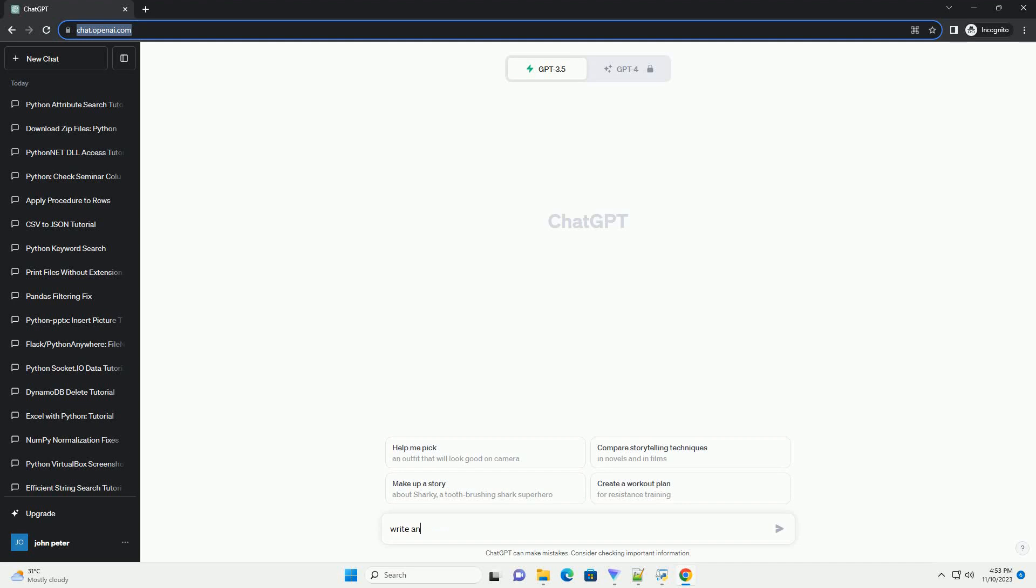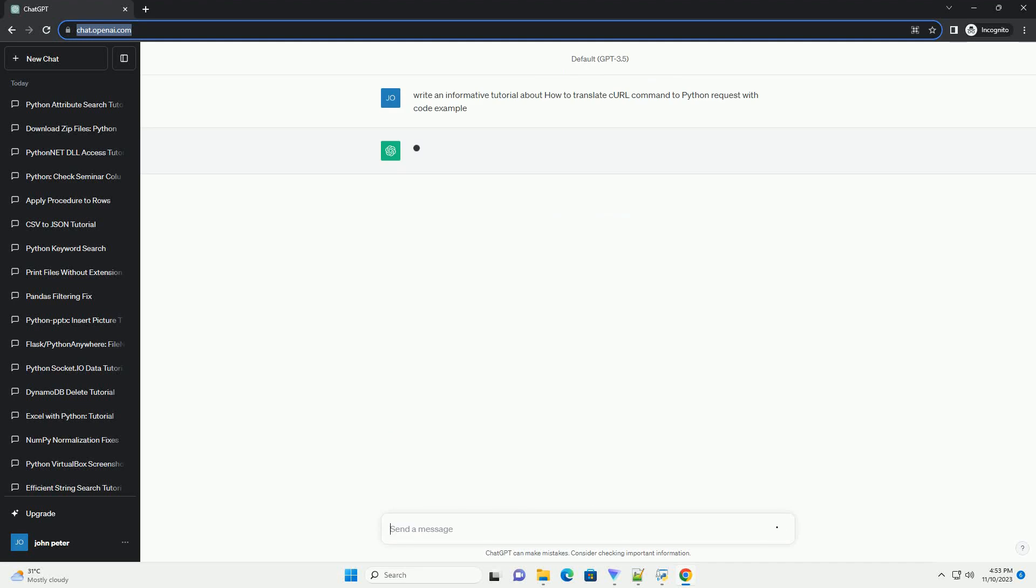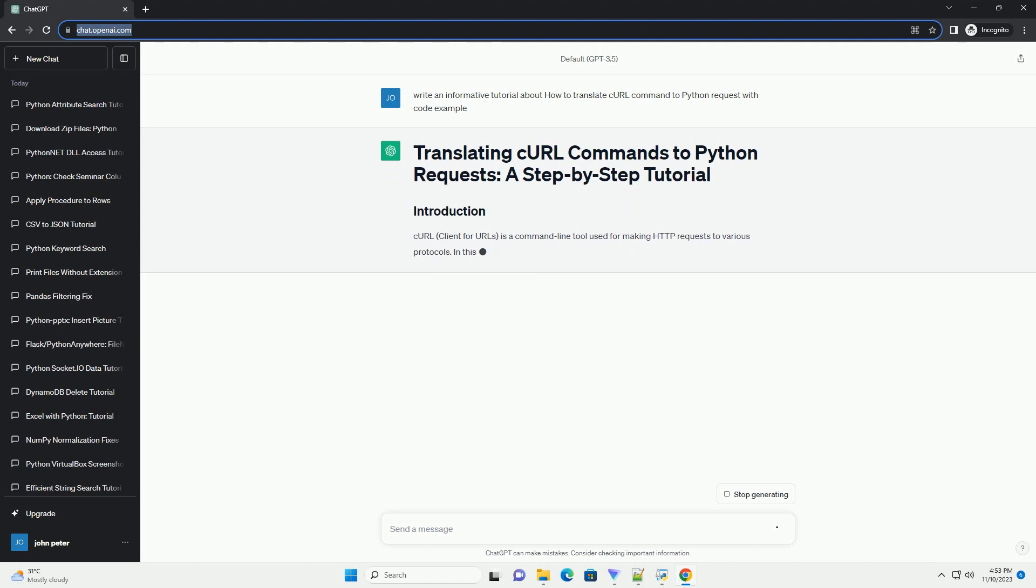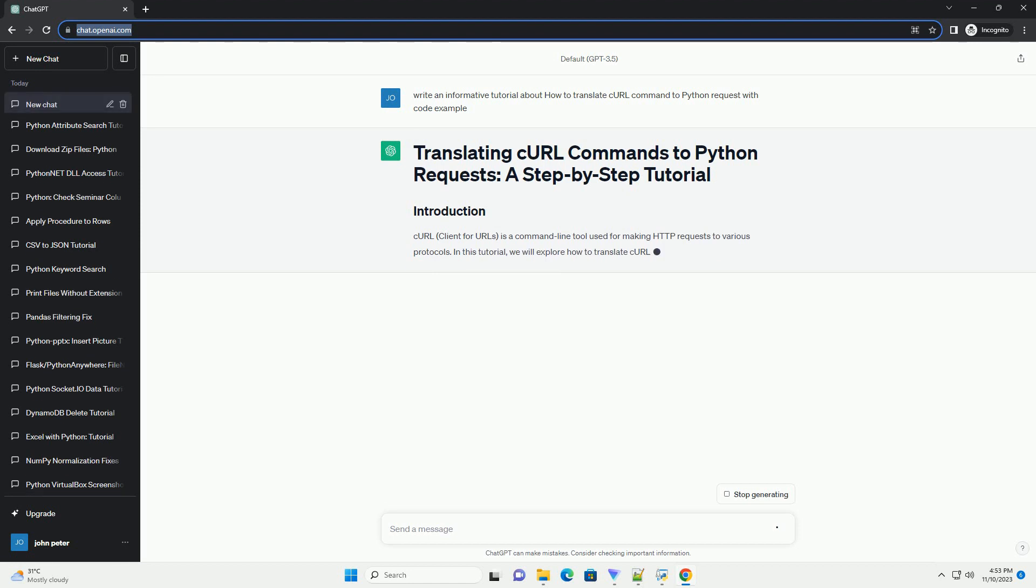Please subscribe and you can download this code from description below. Curl, client for URLs, is a command line tool used for making HTTP requests to various protocols.